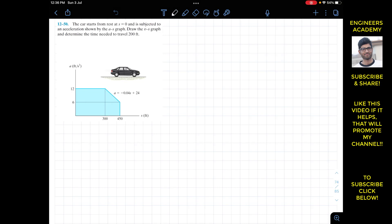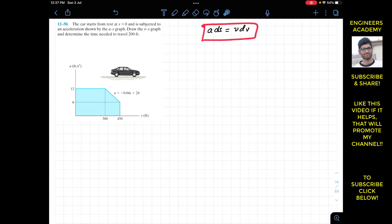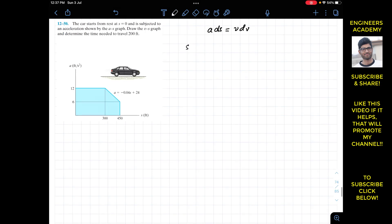Since we are given acceleration as a function of s, we know that a·ds = v·dv. We want to find the velocity as a function of s, so we have to write this equation. We know the acceleration for s greater than or equal to 0 and less than or equal to 300 feet.